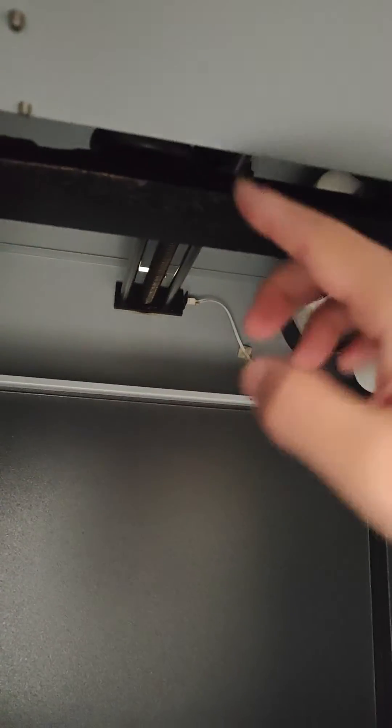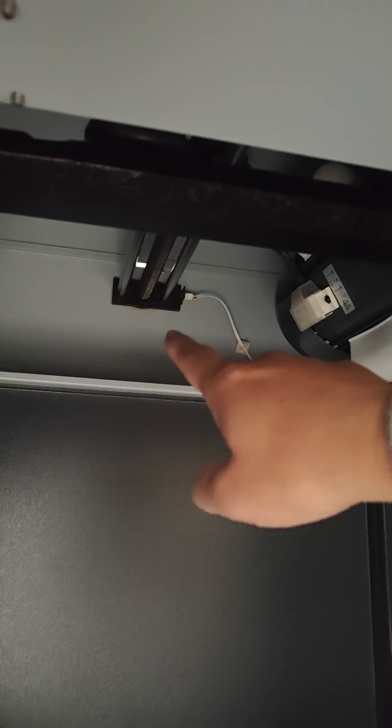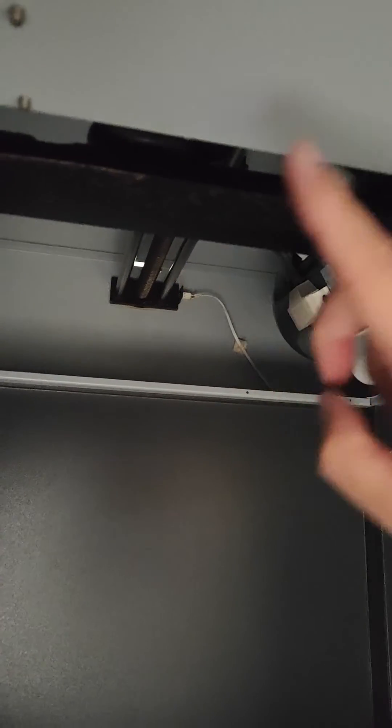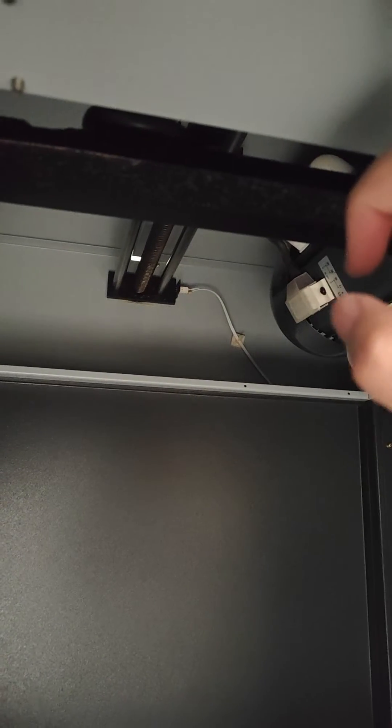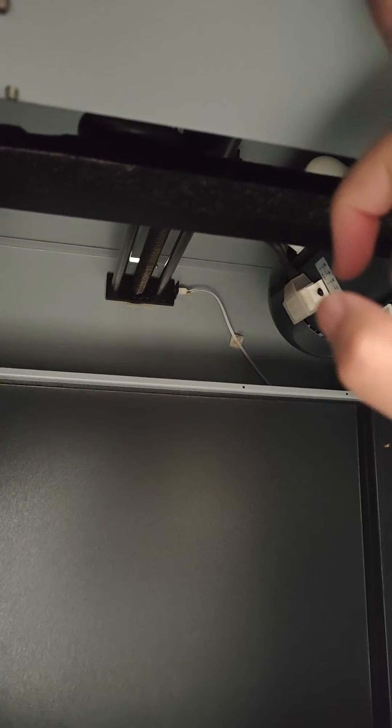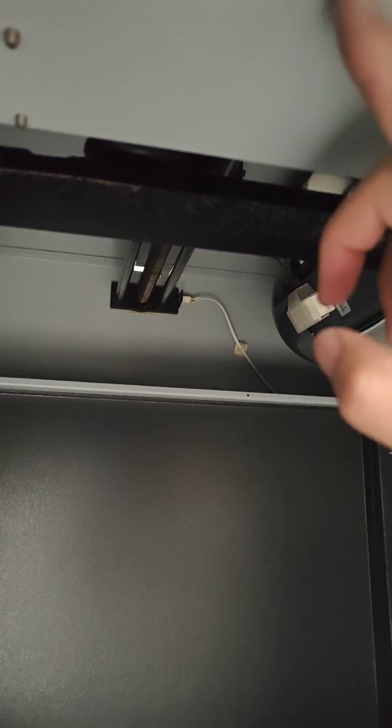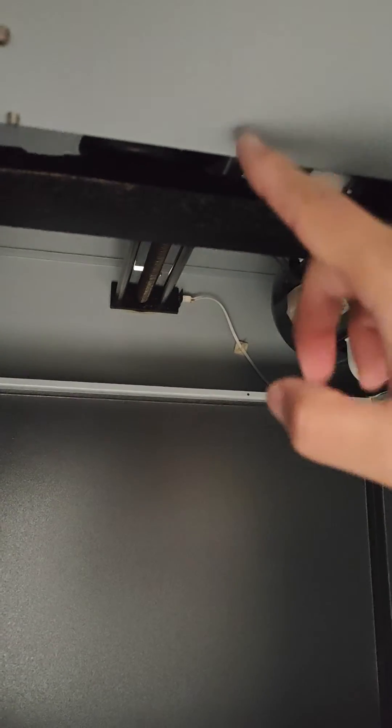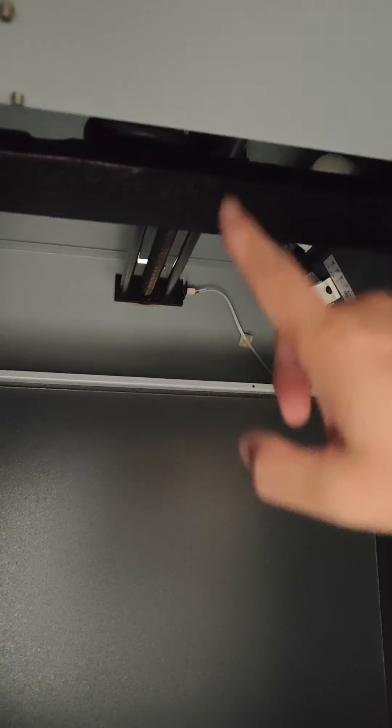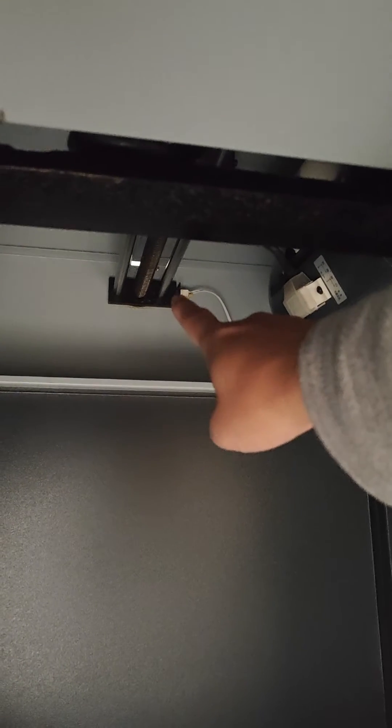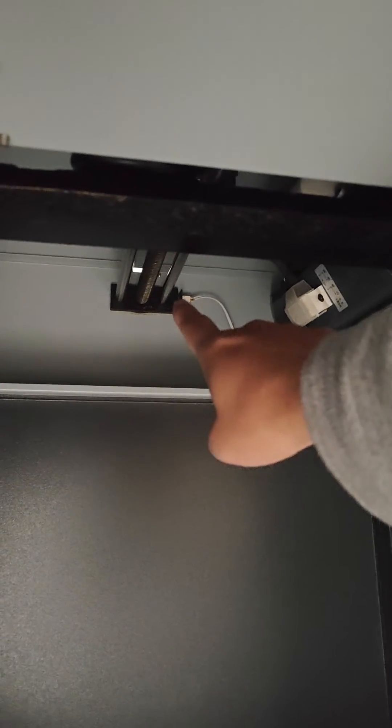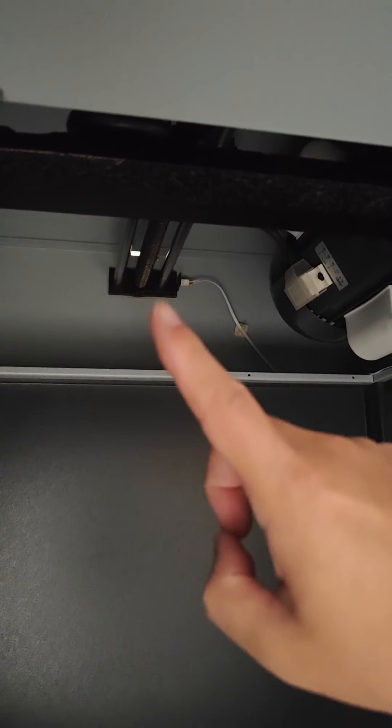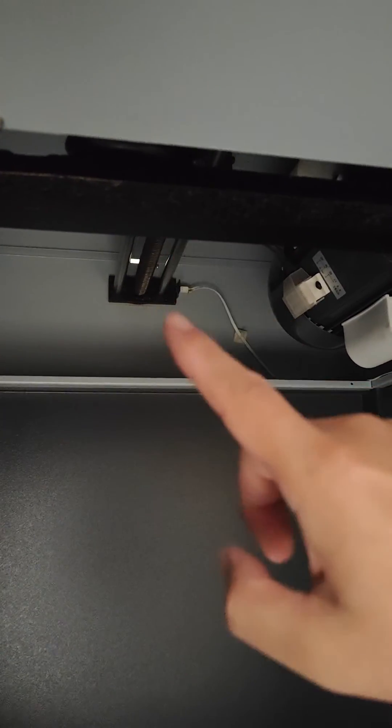If the baggage doesn't move to the back, first check if the motor is working. If the motor is not working, it cannot drive the baggage to the back. That's the first thing to do.